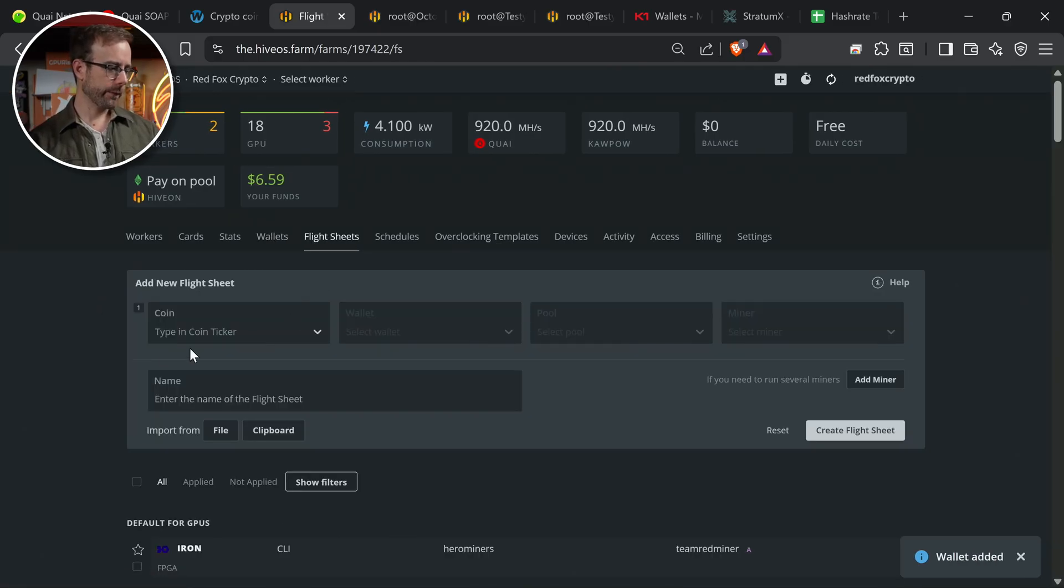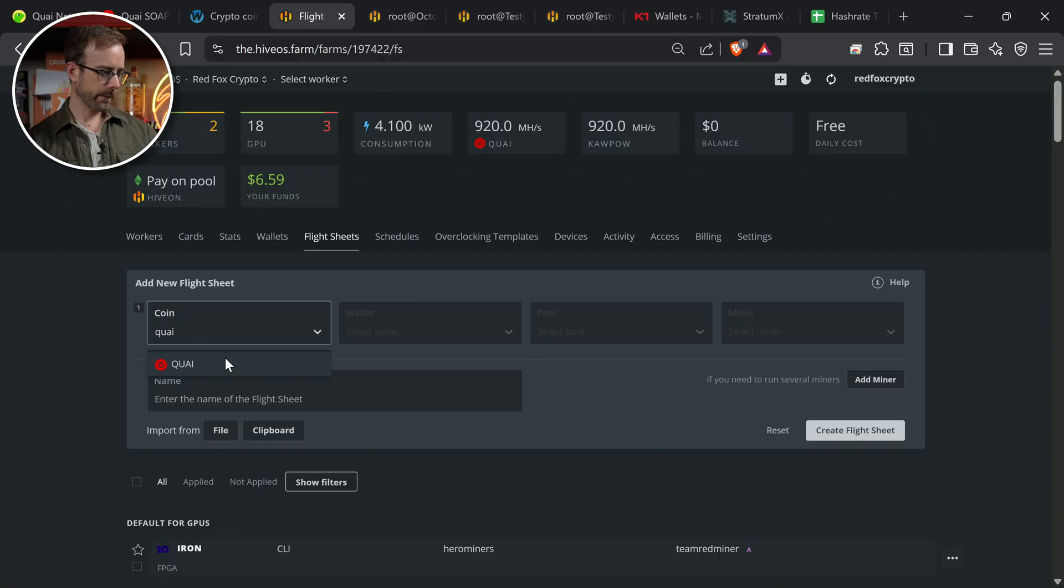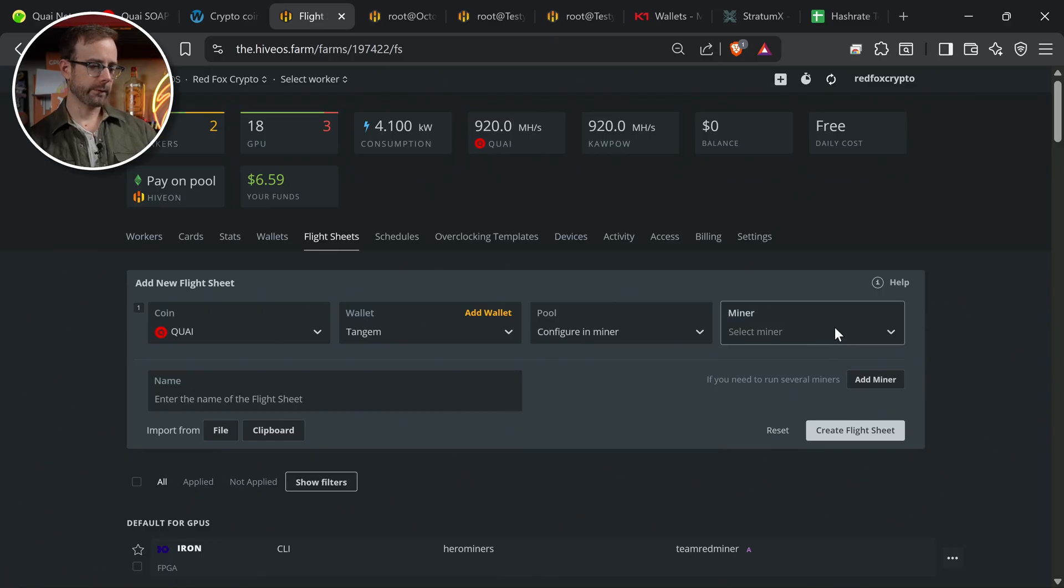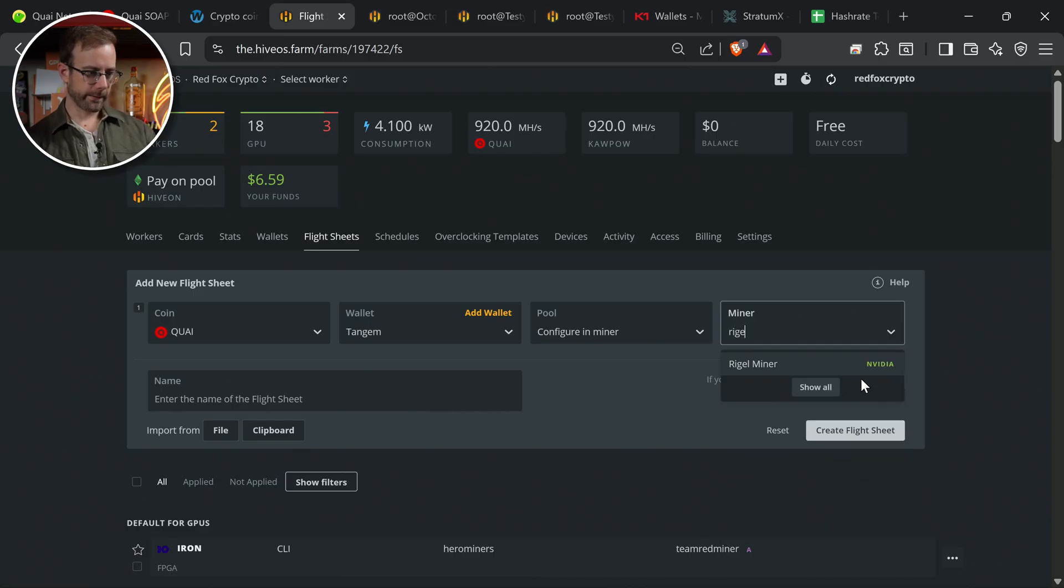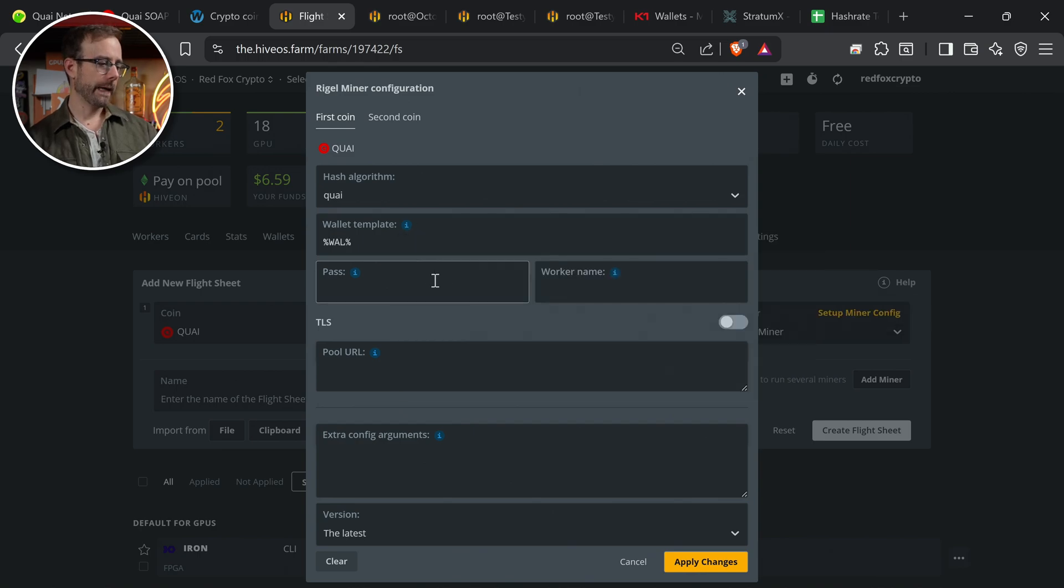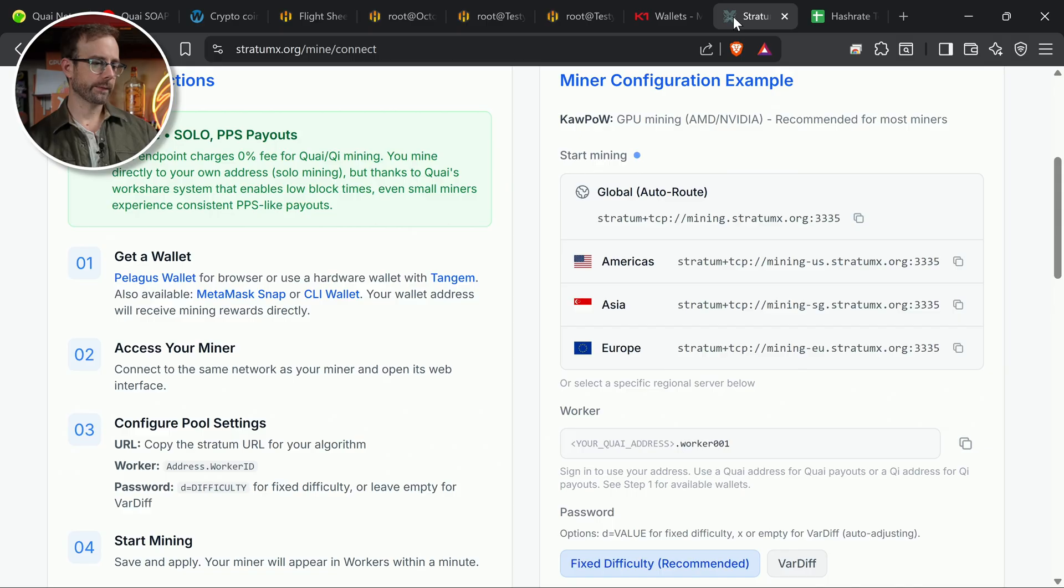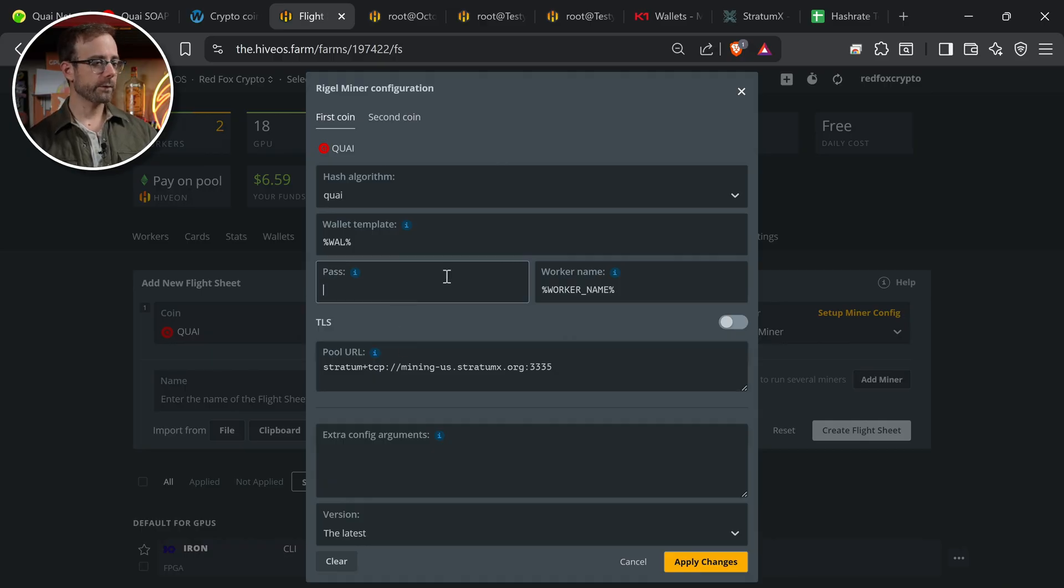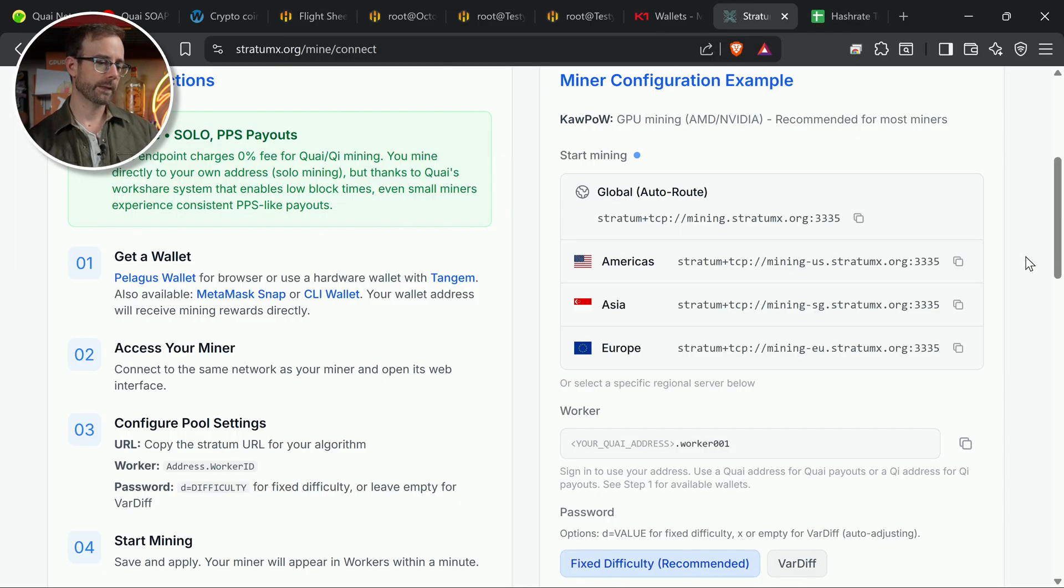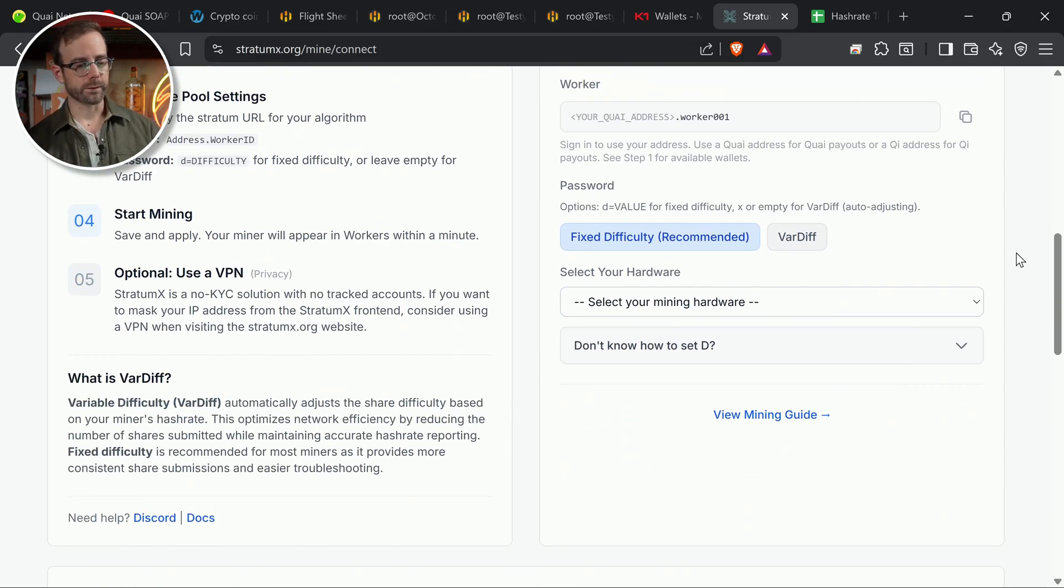Now we can go to flight sheets and we're going to create a flight sheet for Kwai. We're going to select the Tandrum wallet. And now we have to configure the pool in the miner since this is a little bit different than the normal mining pool and it's not in HiveOS. And then the mining software we're going to use is Rigel. So we're going to click on setup miner configuration and we have to do a few things in here. We're going to add the wallet. We're going to come back to password in just a second. We're going to add the worker name and let's get that pool URL in first. So we're going to come over here and we grab the Americas one, go back, paste it into the flight sheet. Now we do have to do something for PES and this is a little bit different than what you probably are used to. So let's come down here. We need to set and define the difficulty for this mining hardware.